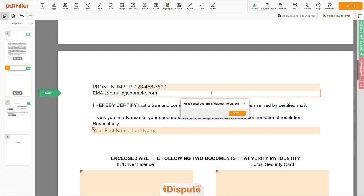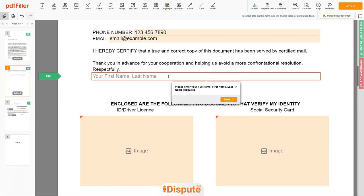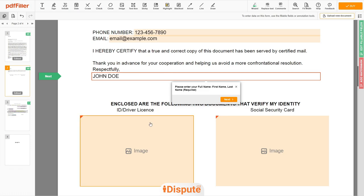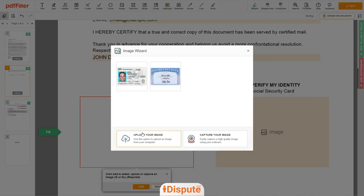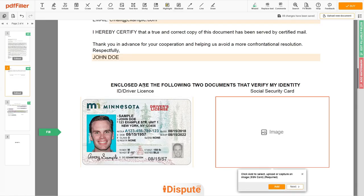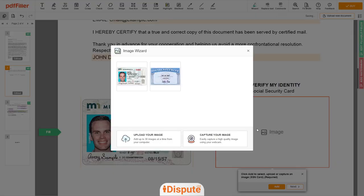Under the text 'respectfully,' enter your first and last name — John Doe. Now you need to provide copies of two forms of identification. Upload your ID or Driver's License copy to the left side of the document and your Social Security card to the right side.